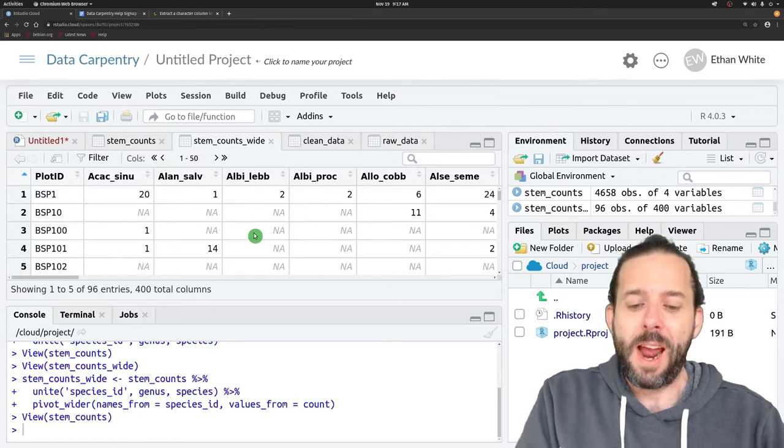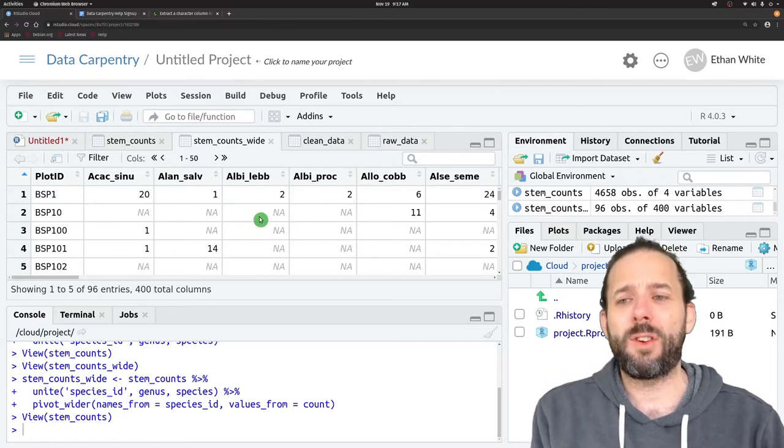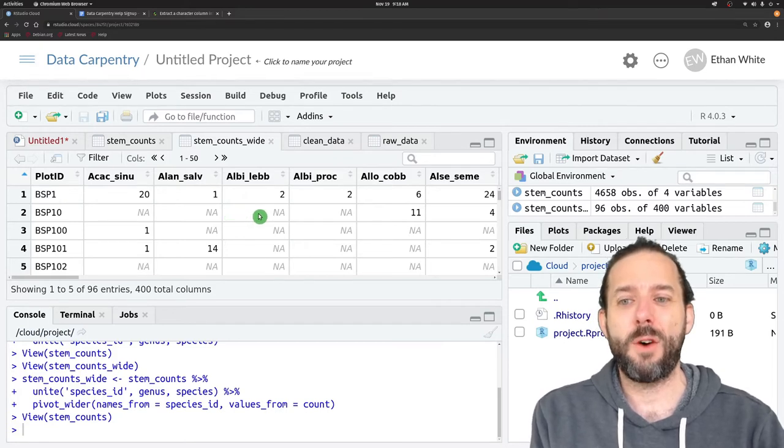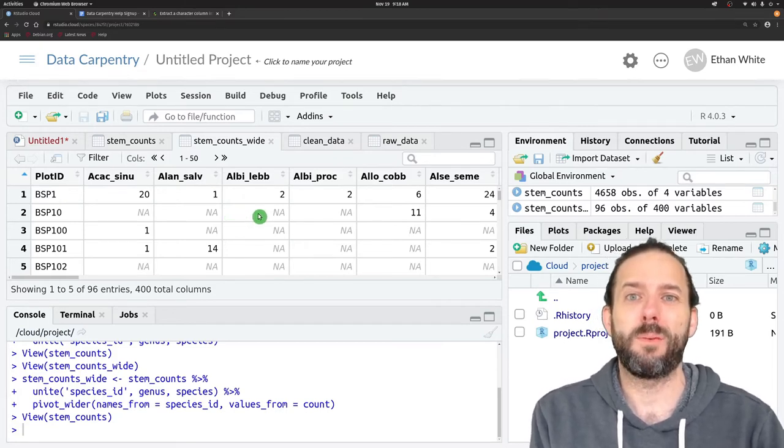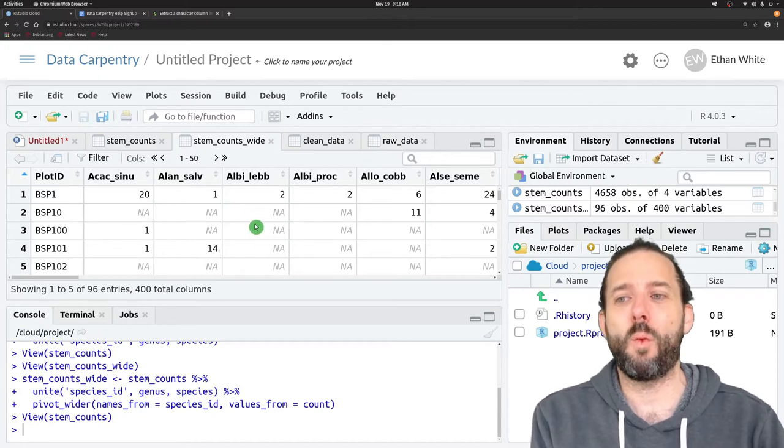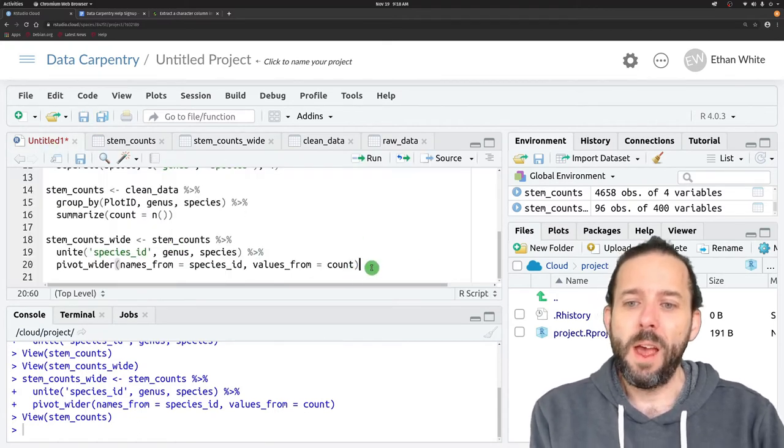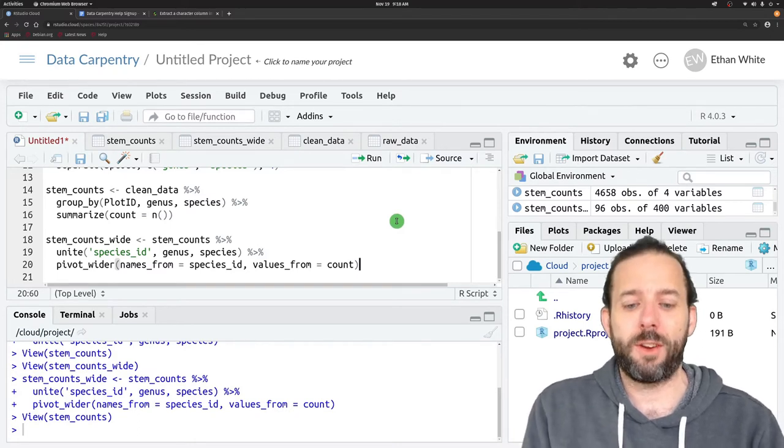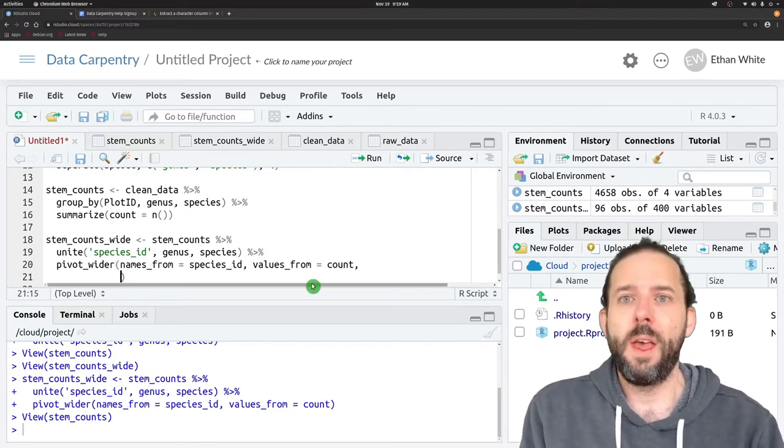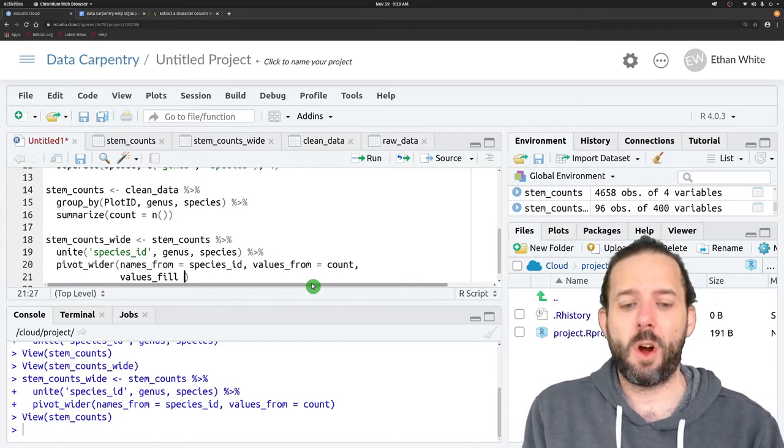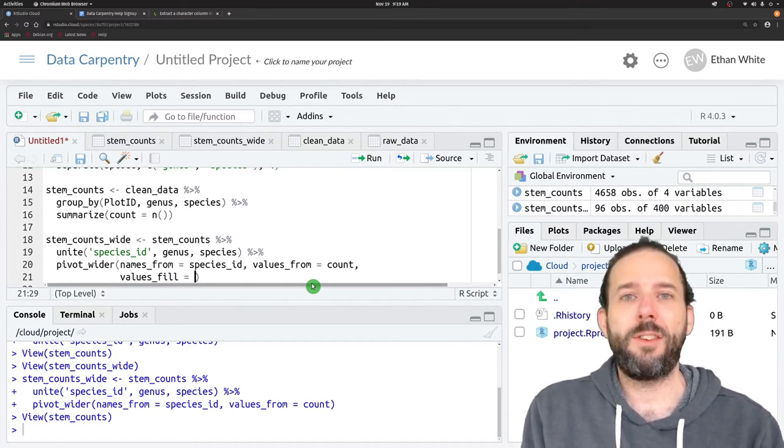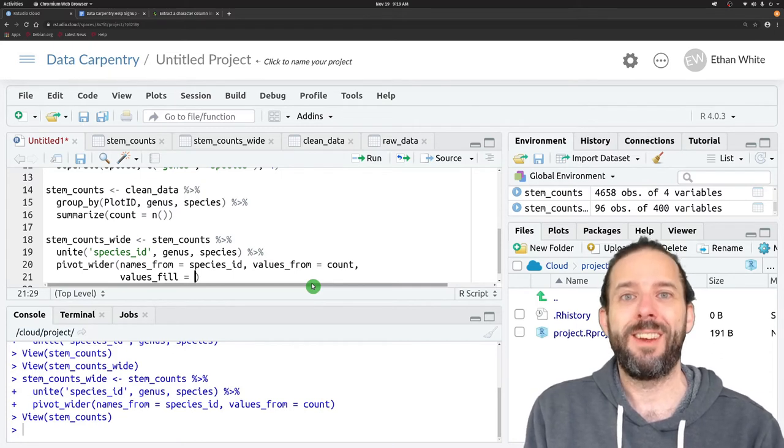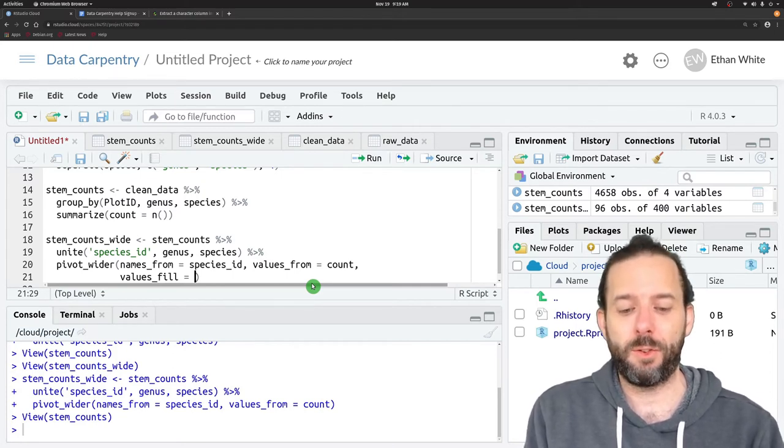That might be what we want, but in this context, these are actually counts of zero, right? There are no stems. So we may also want zeros in here. We can do that with an optional argument to the pivot_wider function. That's the values_fill argument, which basically says, what value should we put in, in the case of empty cells?